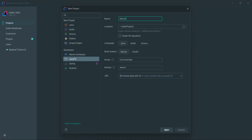The first field is the name — for this video I'm just going to call it 'tutorial'. The next thing is to choose the location for your project; I'll leave it as is. Below that there's an option to create a Git repository, which I'm going to leave unchecked.